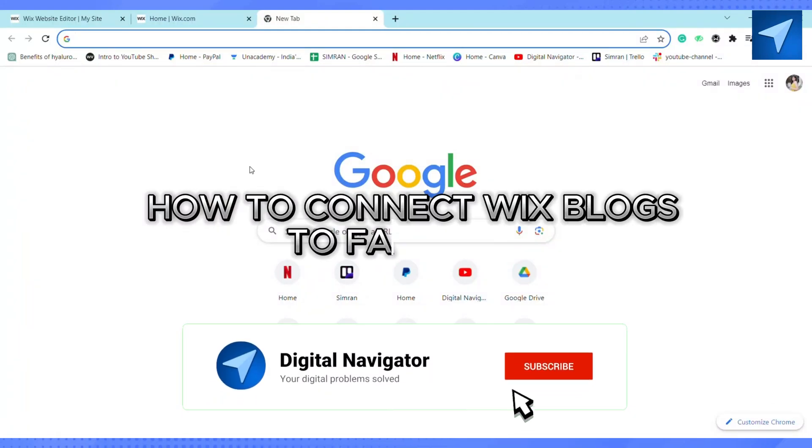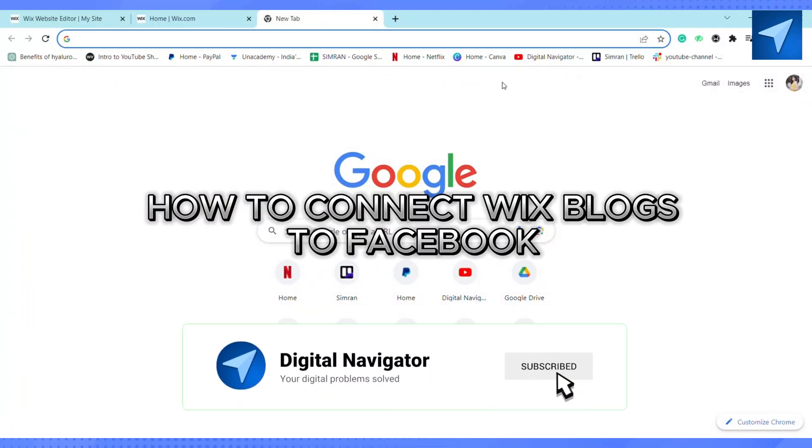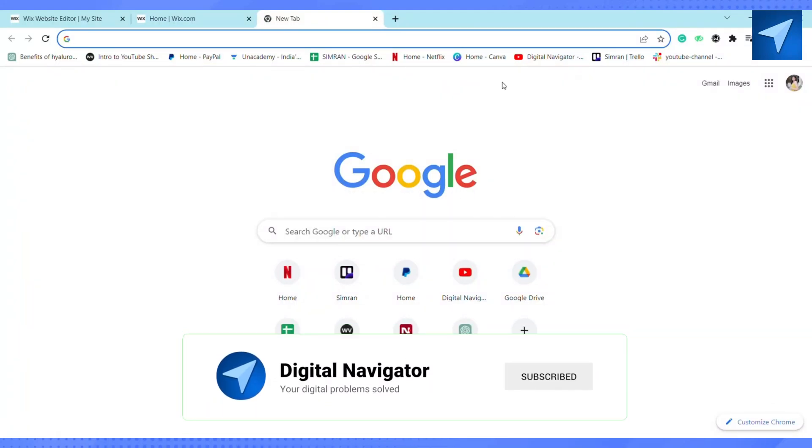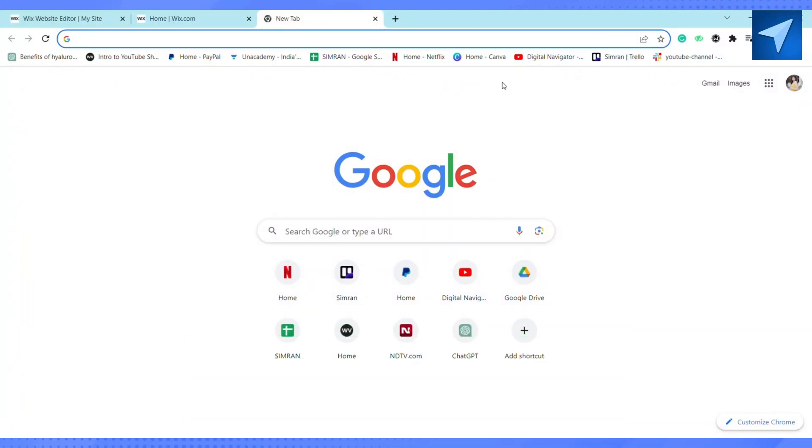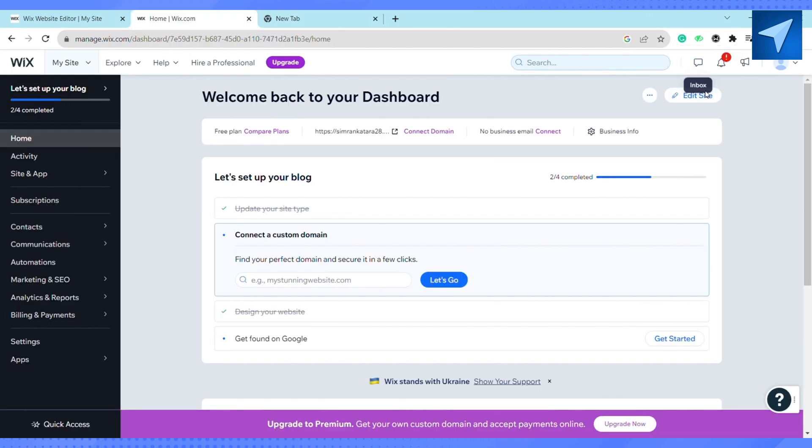How to connect Wix Blocks to Facebook. Hello everyone, welcome back to our channel. In today's video, I'm going to show you how you can connect Wix Blocks to Facebook. First of all, open your Wix.